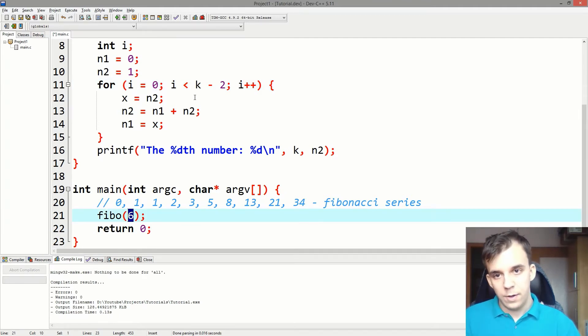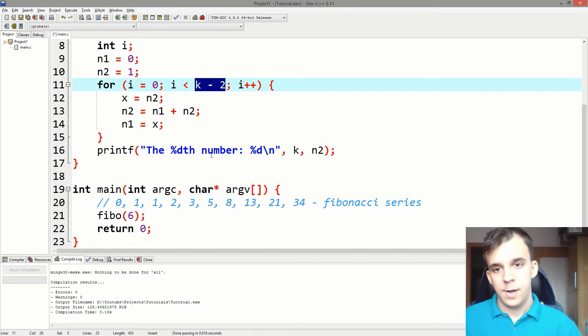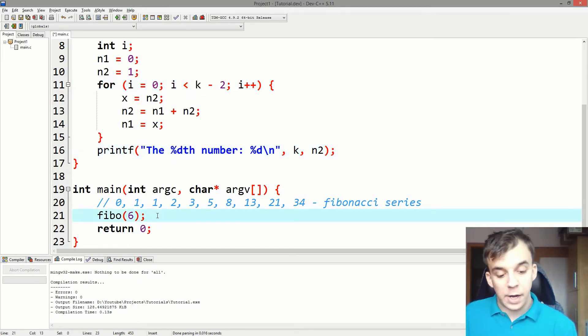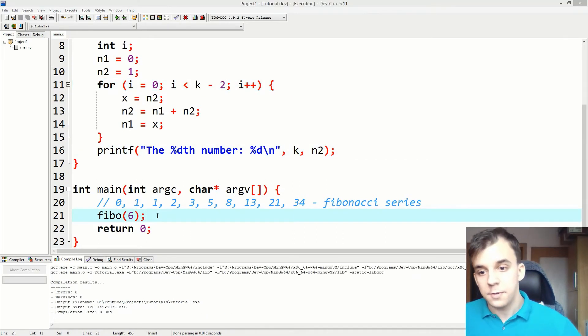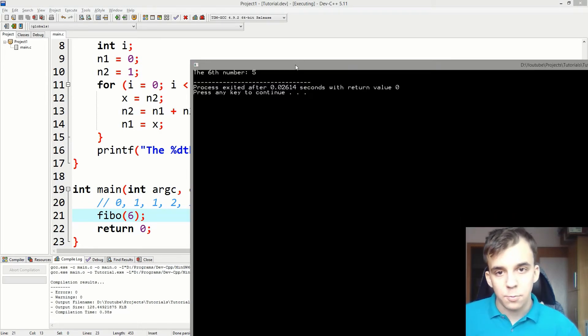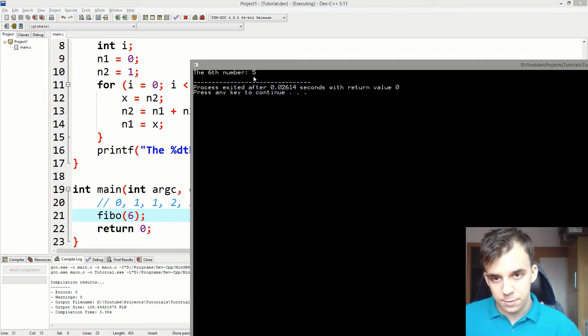And I'll say the sixth number. Let's see if that's correct. So I try to run this. It's going to print out the sixth number, which is five.